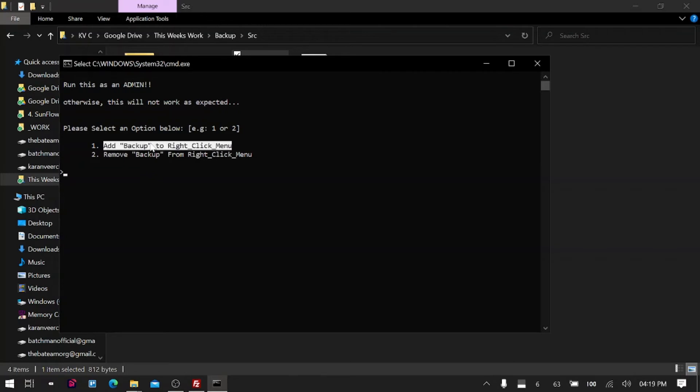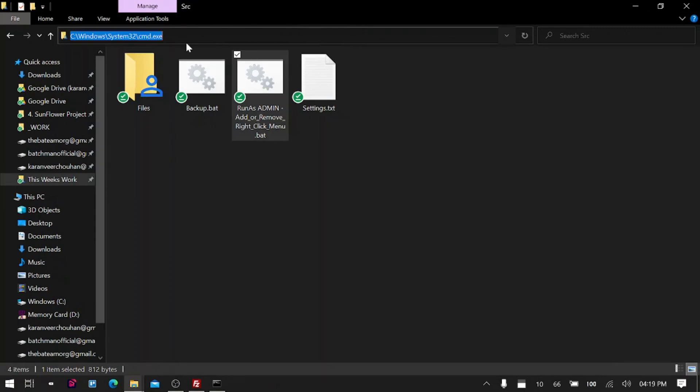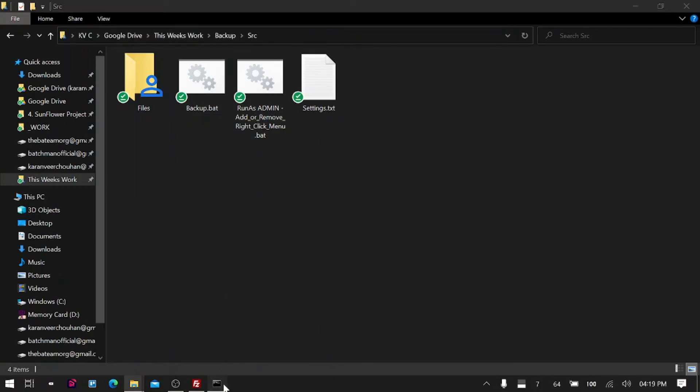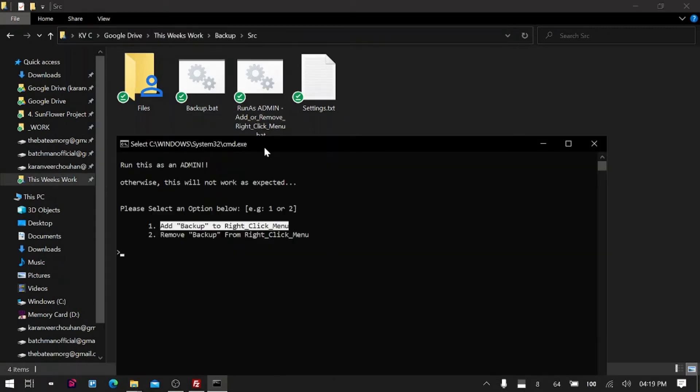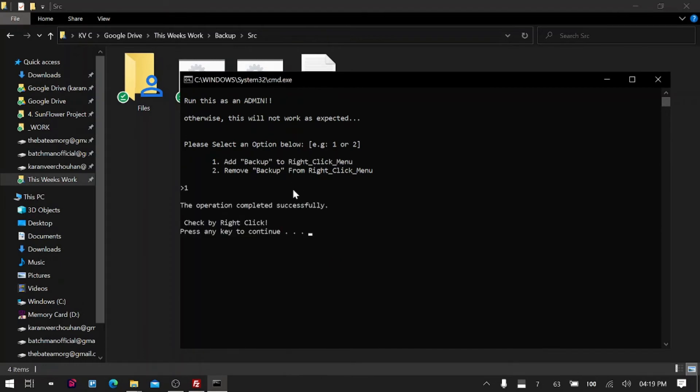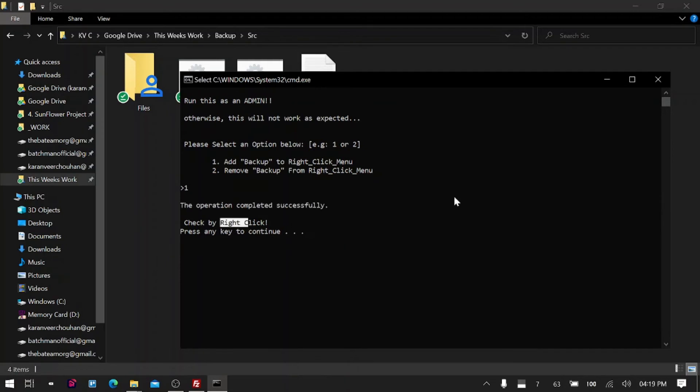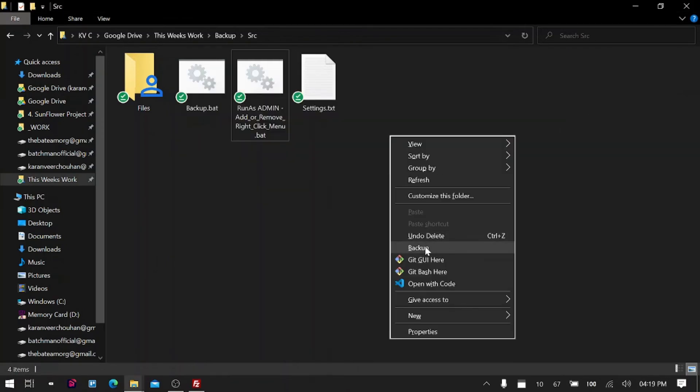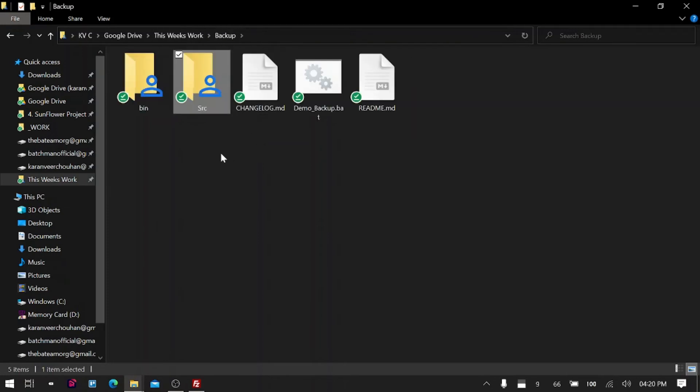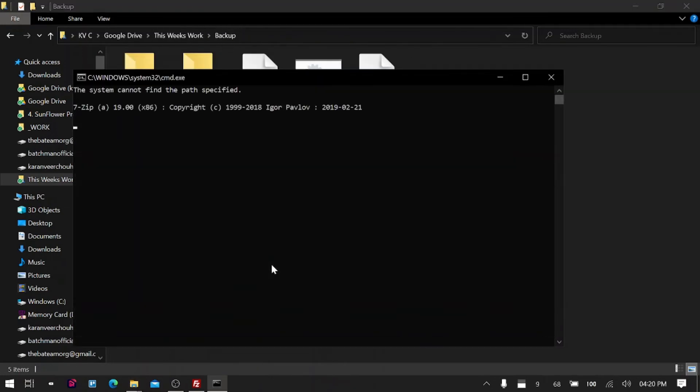I will say please add it to my right-click menu, and it says operation completed successfully—try right-clicking, check by right-click. I will right-click here, and we have backup. So what I will do is I will back up the backup folder itself. I will right-click and say backup.